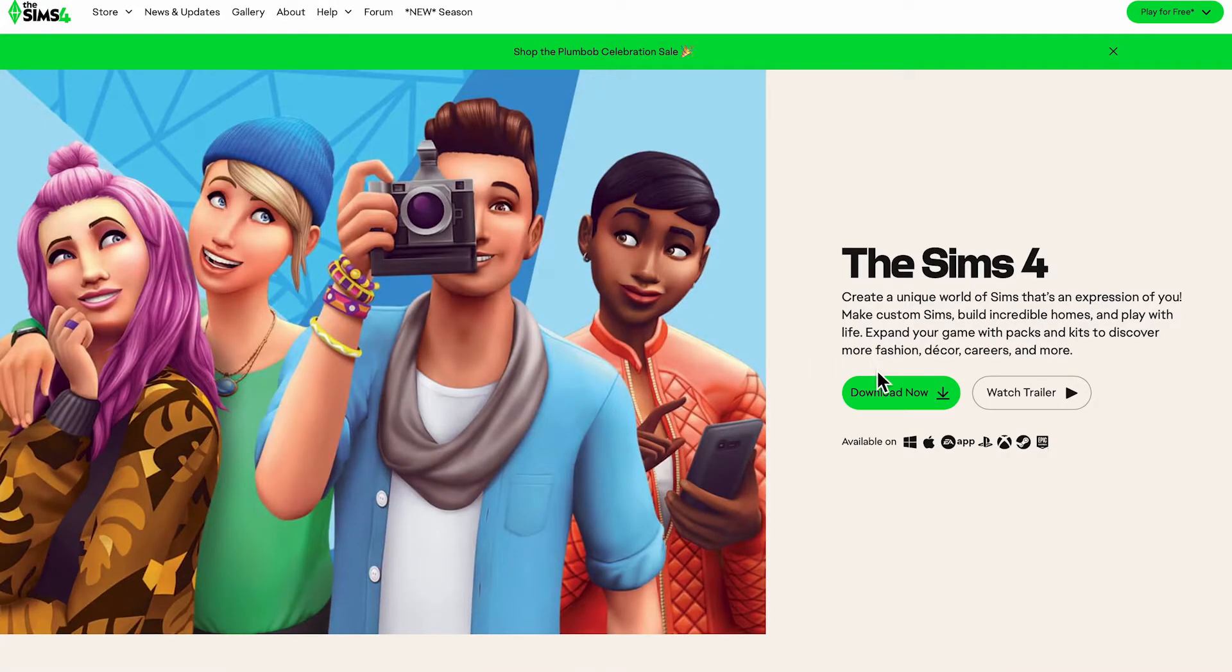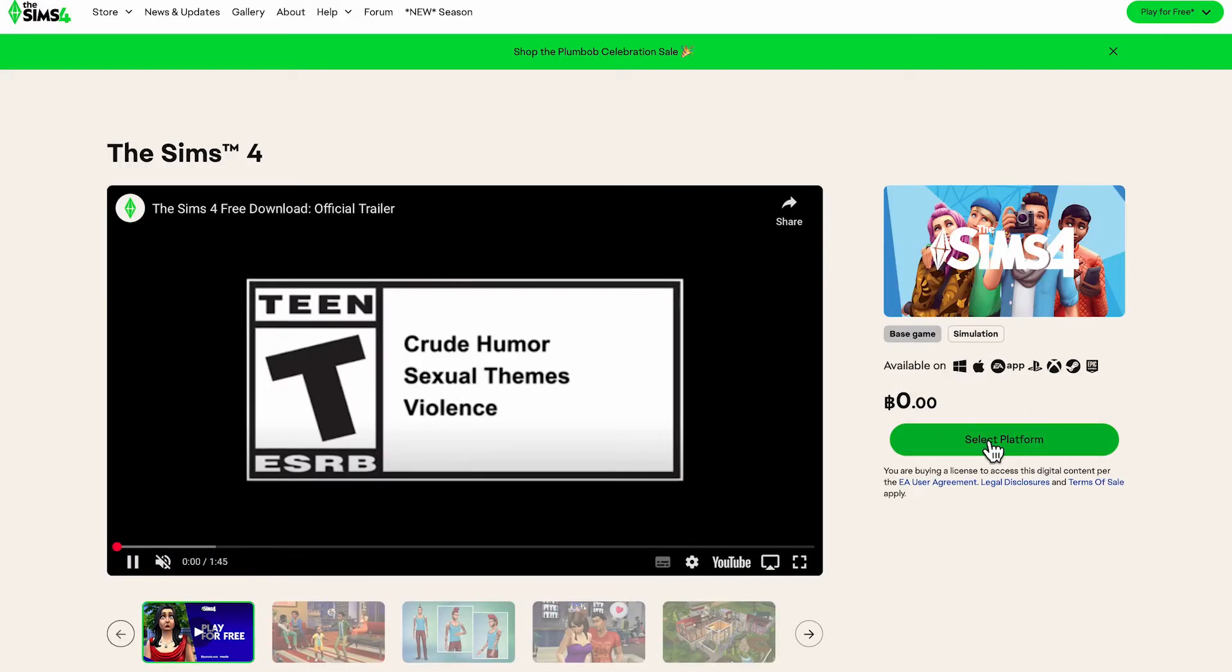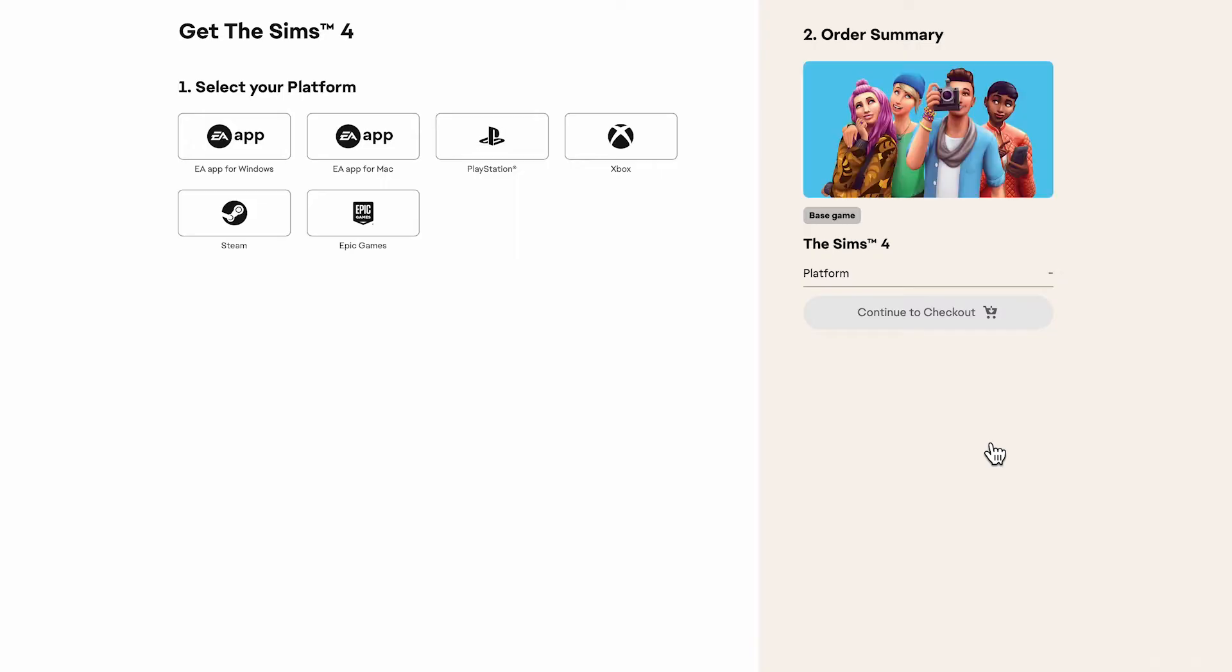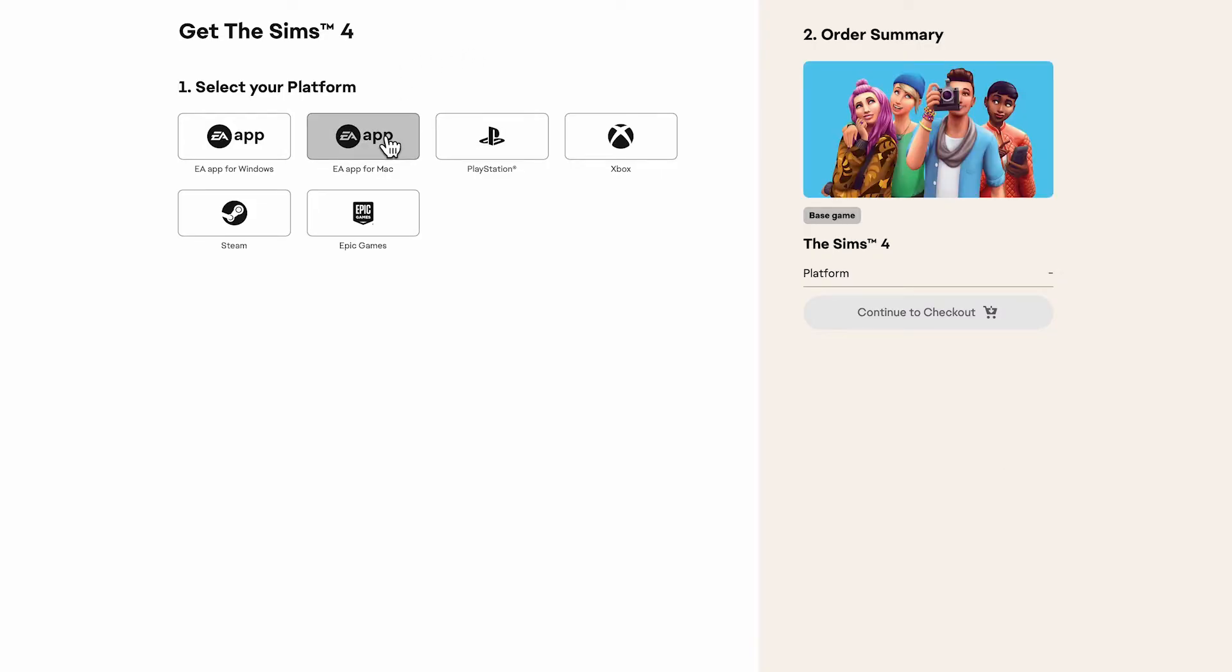Once you're on this page, press download now. Click on select platform and then click on EA app for Mac. Click on download.